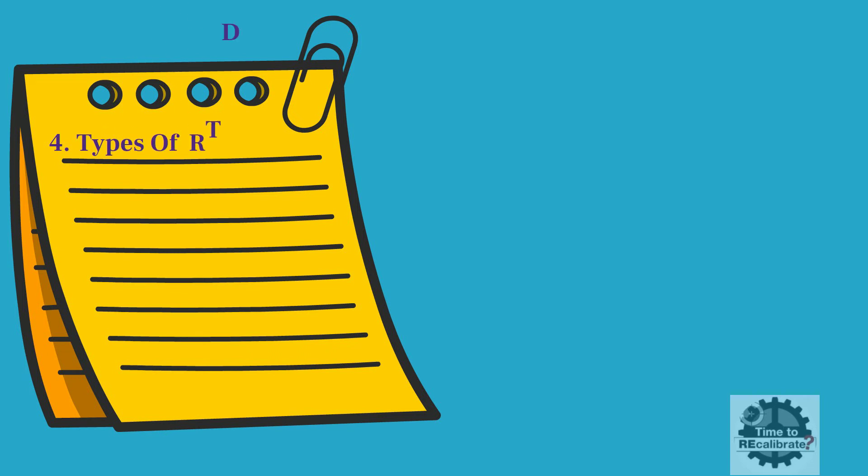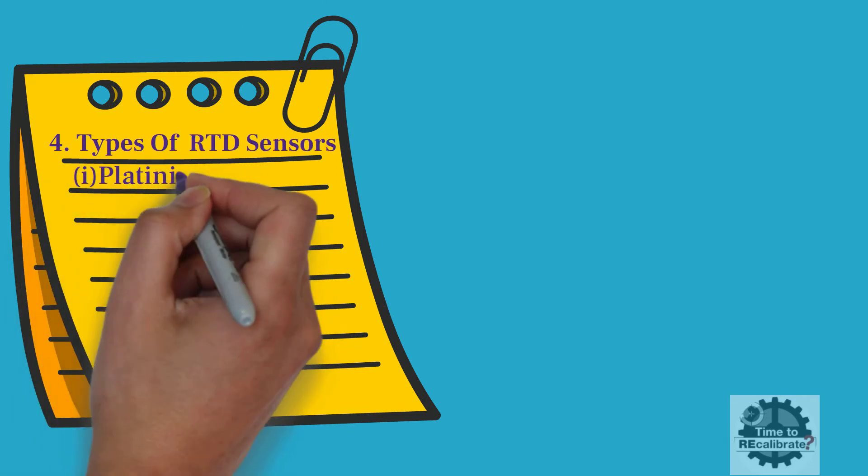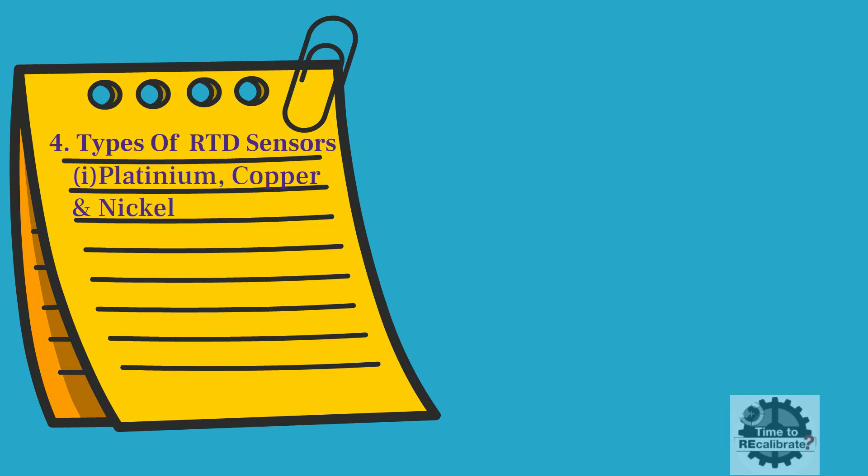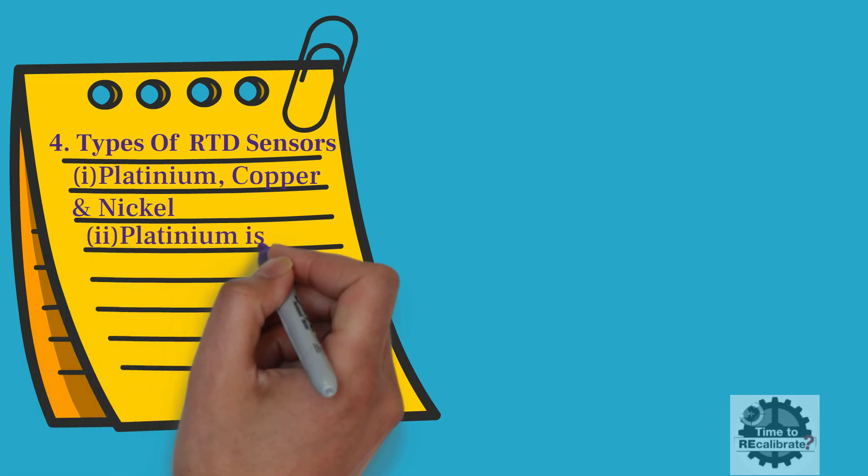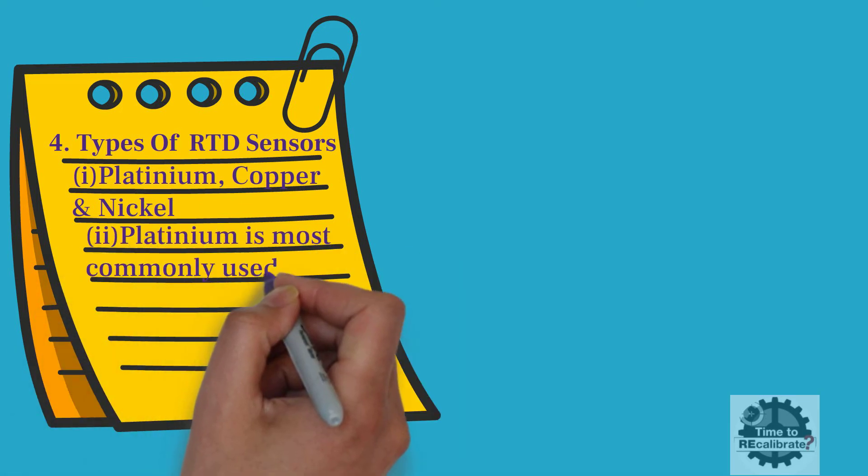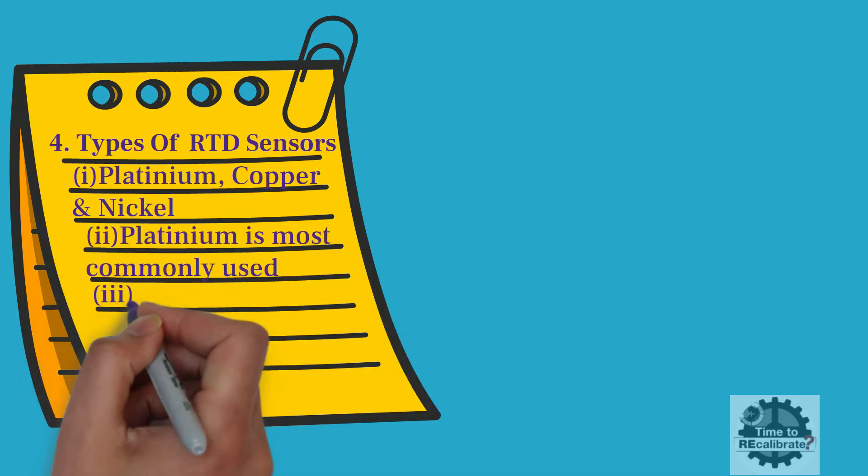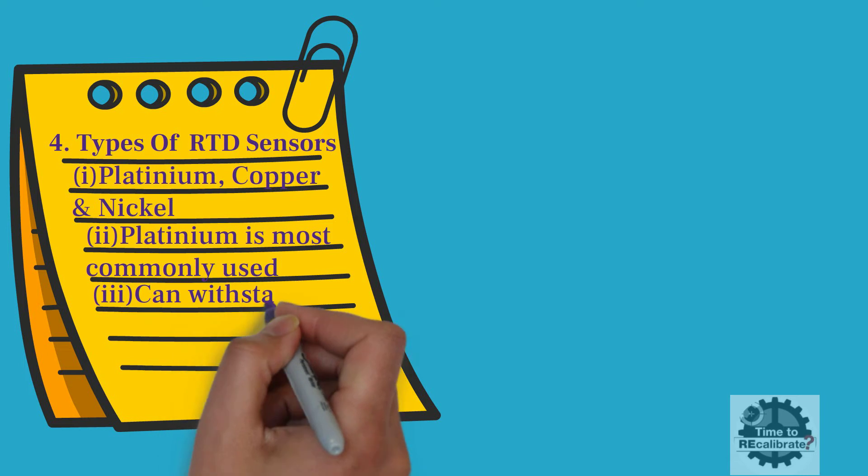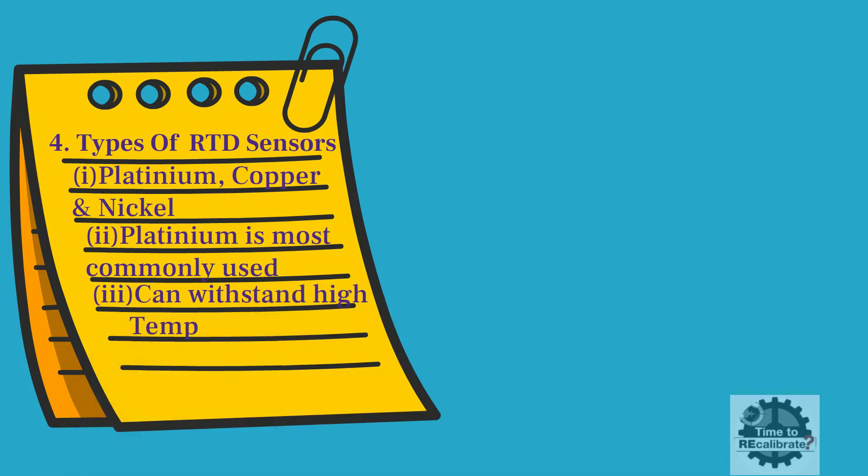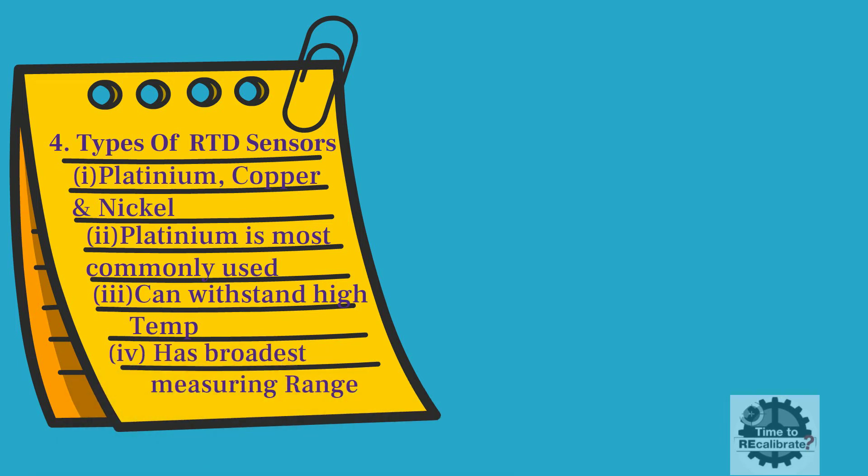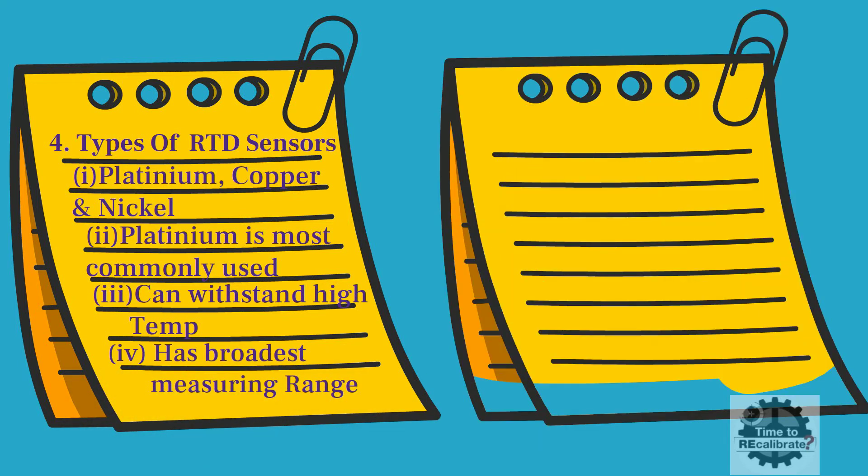There are mainly four types of RTD sensors: Platinum, Copper, and Nickel. Since platinum has the best temperature and resistance relationship, it is the most commonly used metal for RTD. Secondly, platinum can withstand high temperature and has limited susceptibility to contamination. And lastly, it has the broadest measuring range.